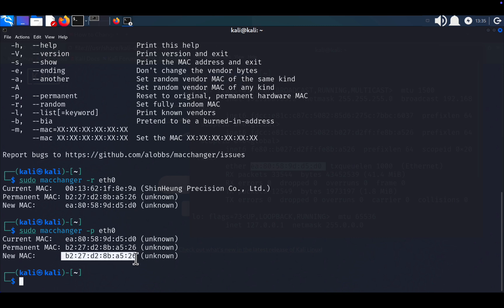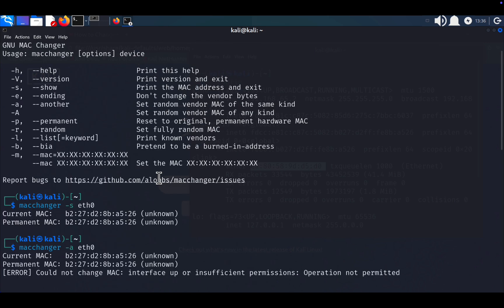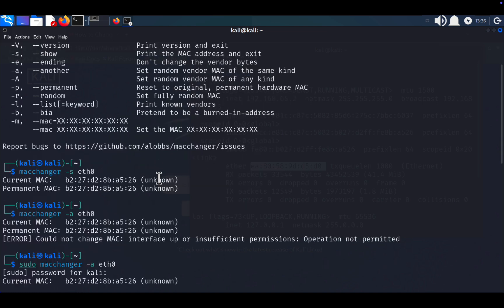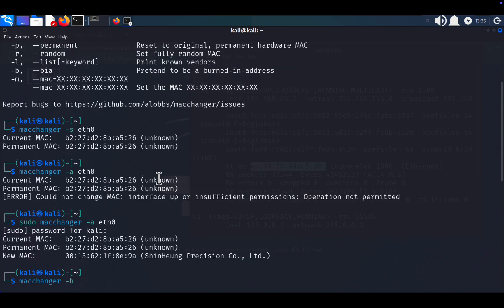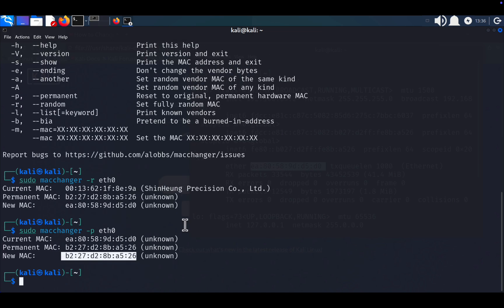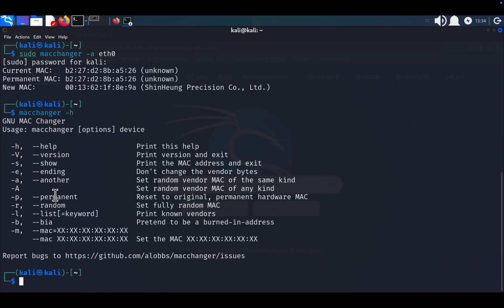Set a custom MAC address. To manually specify a MAC address of your choice, use sudo macchanger -m your_MAC_address eth0. Replace your_MAC_address with the desired value, ensuring it follows the standard MAC address format, example: 00:1a:2b:3c:4d:5e.